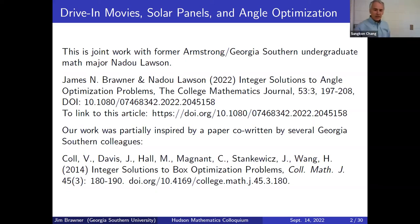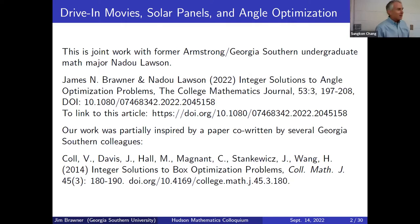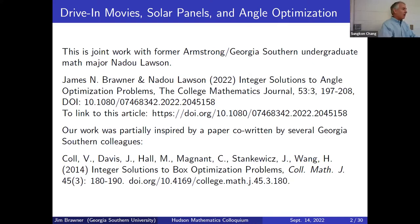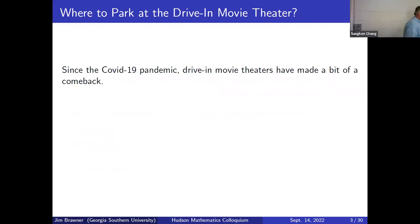Our work was in turn partially inspired by a paper co-written by some Georgia Southern colleagues — among them Kuo Wang, Colton Magnan, who is a former Georgia Southern associate, and some students. They looked at integer solutions to box optimization problems — the famous calculus problem where you cut squares from the corners of a sheet of cardboard to fold it into a box of largest possible volume.